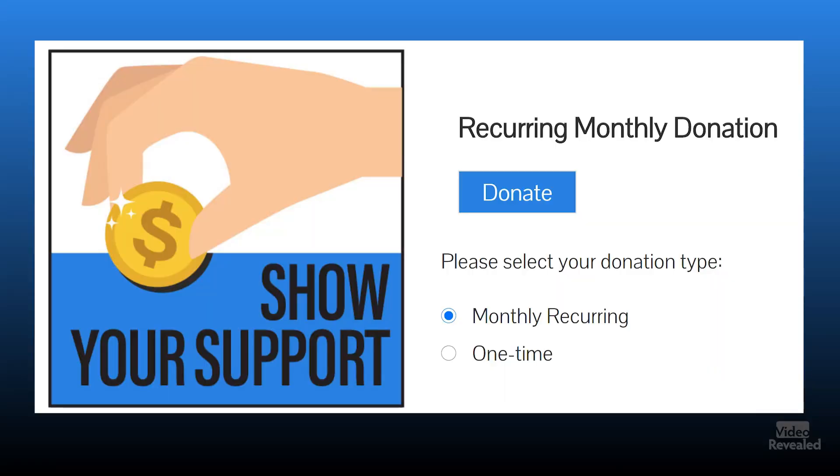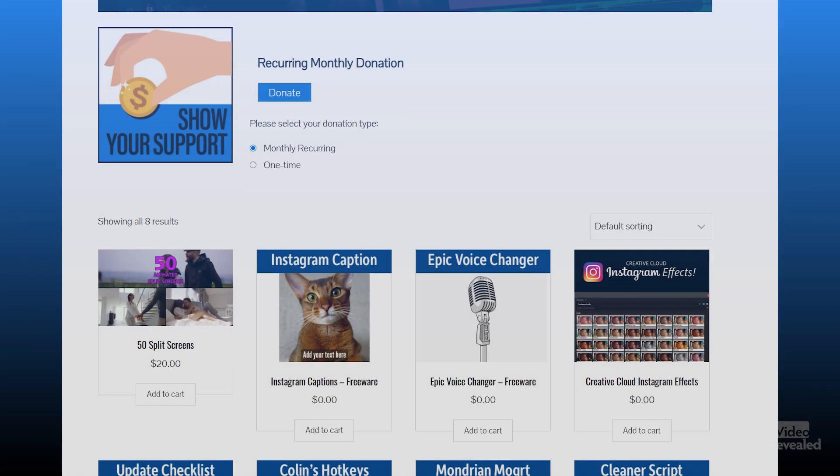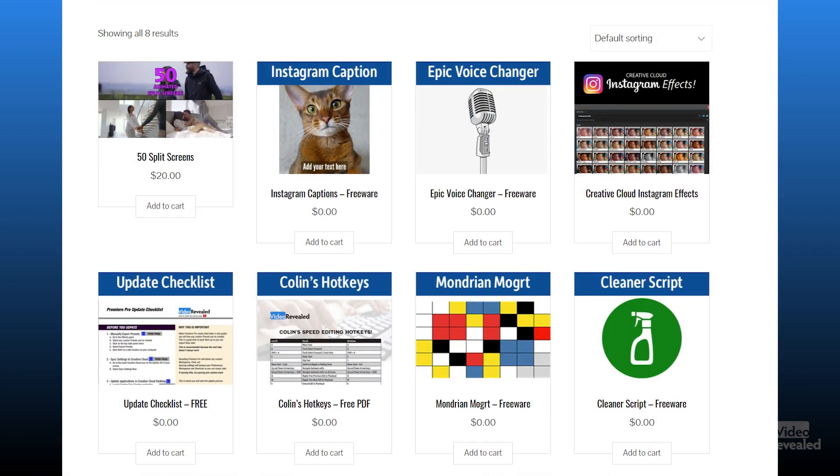If you're new to Video Revealed and found this informative, take a moment and subscribe. If you want to support us more, go to VideoRevealed.com/shop — link is in the description. Till next time, I'm Colin Smith, and it's my job to keep you abreast of all the ways you can make Premiere Pro work a little bit better.